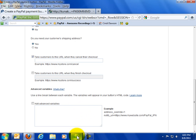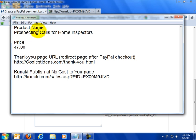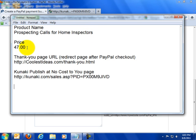I have created a little text document and this is very important. When you start doing PayPal buttons you'll want to create a document like this for yourself. This is my product specs document and I create one of these every time I do a PayPal button. I put the product name which you saw me fill in, the price which you saw me fill in.